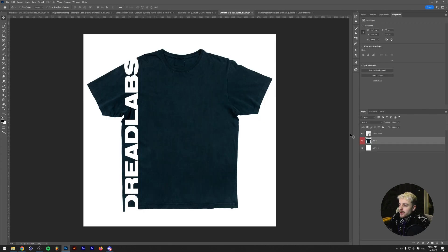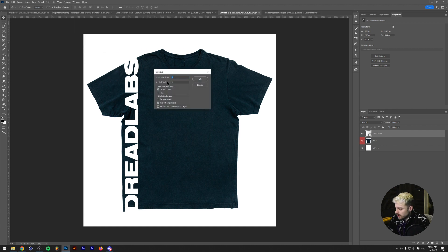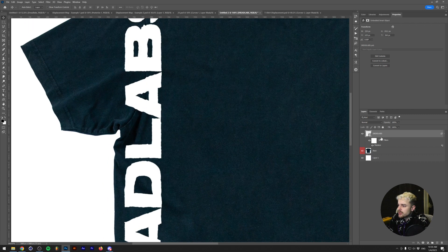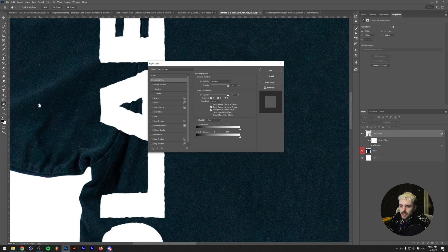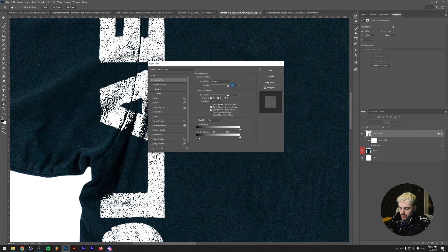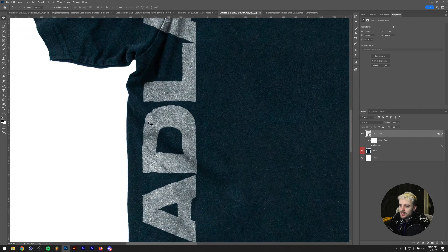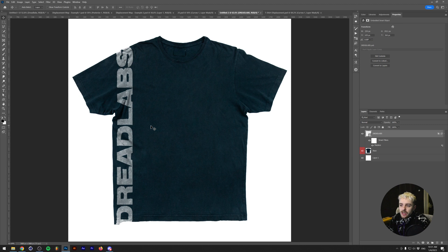Going back to our main file, with the text layer that we converted to a smart object, go to Filter > Distort > Displace, set horizontal and vertical scale to 15, click OK, and load the T-Shirt Displacement PSD we just made. You can see the folds are already there. To blend the text with the t-shirt, double-click the Dreadlabs layer and use the Blend If sliders — holding Alt or Option to split the arrows — so the darker colors bleed through. The shadows from the shirt become visible in the text, which is exactly what we want.